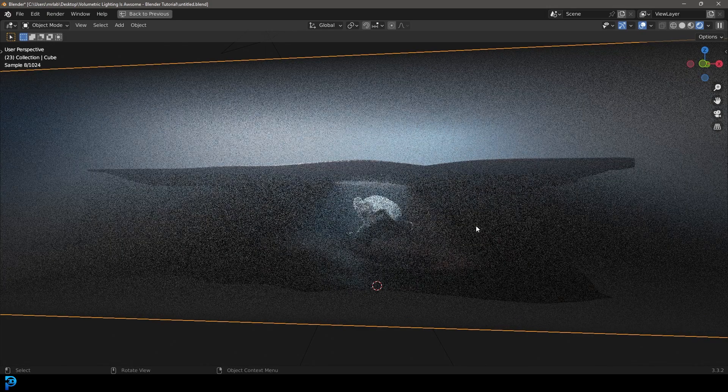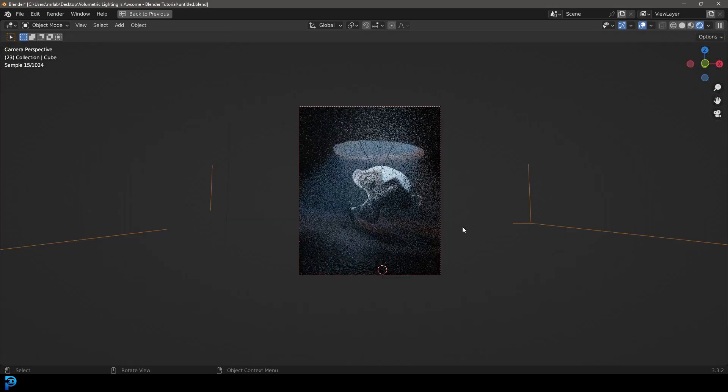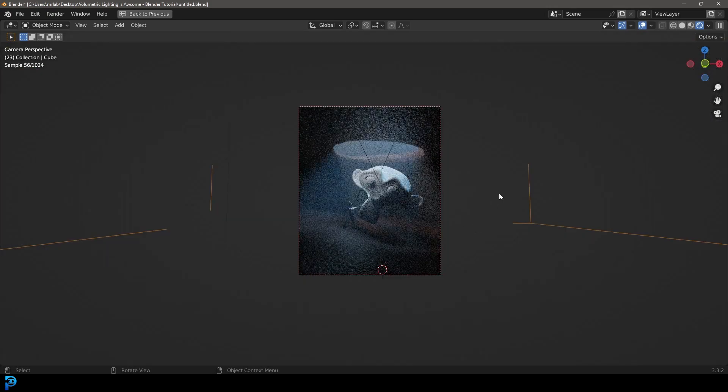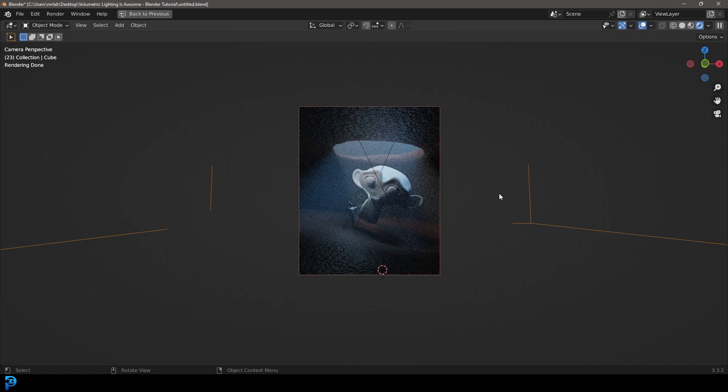Here you can see is that same scene with volumetric lighting. This is going to add a fantastic flare, a much more artistic vision to your artwork.